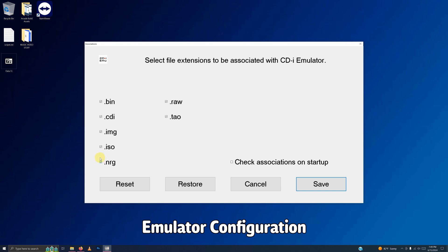So I'm going to uncheck all these here. And make sure that you uncheck Check Associates on startup as well. Click Save.